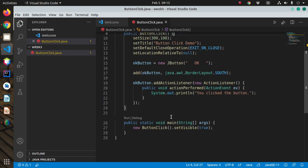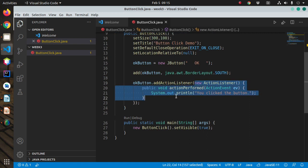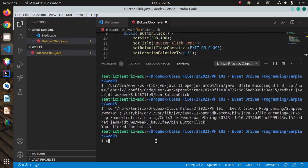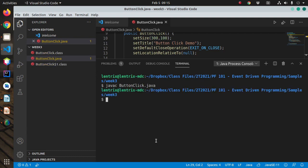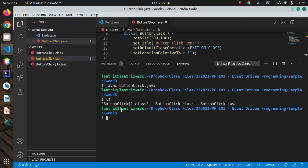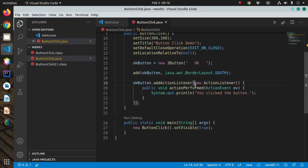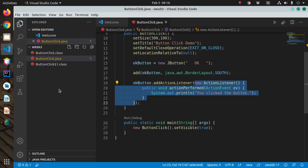Another way — instead of creating an inner class — notice that if we compile ButtonClick.java, it creates two class files: ButtonClick (the main class, same name as the source) and ButtonClick$1, which is the inner class we created. So using an inner class results in two compiled classes.